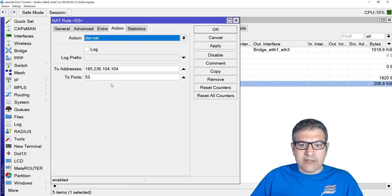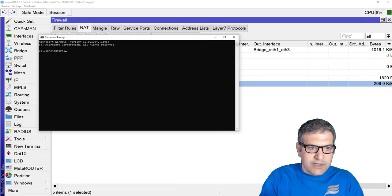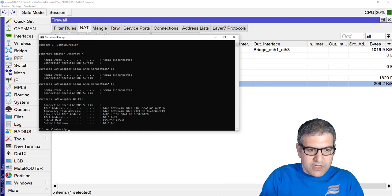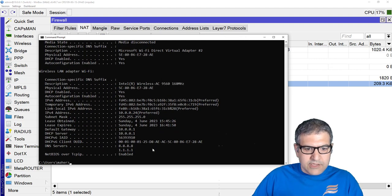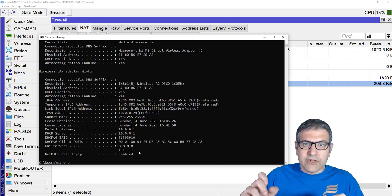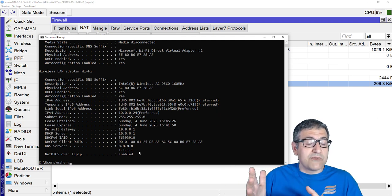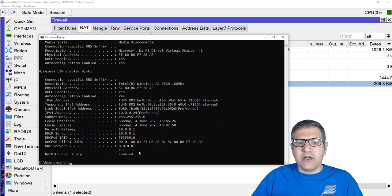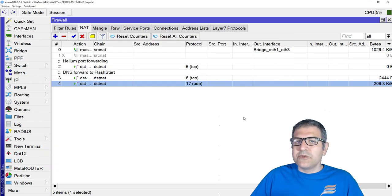I did this for both TCP and UDP. If you look at my computer's ipconfig /all, you can see the DNS is set to 8.8.8.8 and 1.1.1.1 - but Flash Start is still working because when the DNS request comes to the MikroTik router, it sees it's on port 53, so it redirects it to Flash Start. This way, no matter what DNS settings users change on their computers, you can be sure all queries will go to Flash Start.